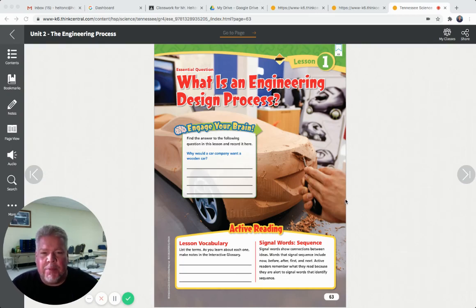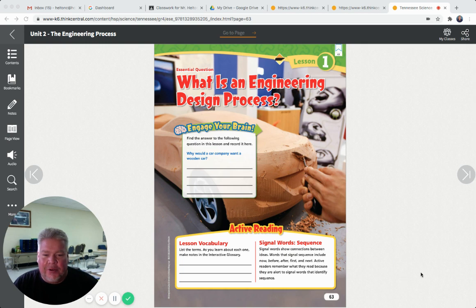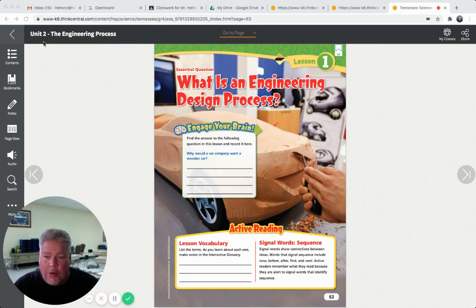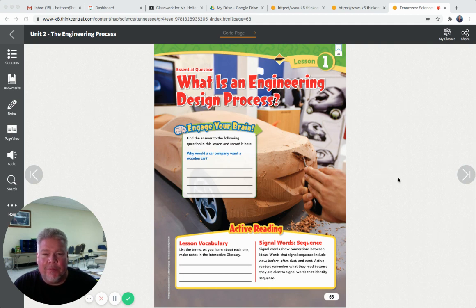Get your science book out. It's time for science. Open it to page 63. You finished up Unit 1 yesterday with our little test, and today we're going to start Unit 2. Unit 2 is called the engineering process. So we learned about scientists in Unit 1. Now in Unit 2 we're going to learn more about engineers. I know you heard a lot about them in that very first week of school. So let's look at today's essential question.